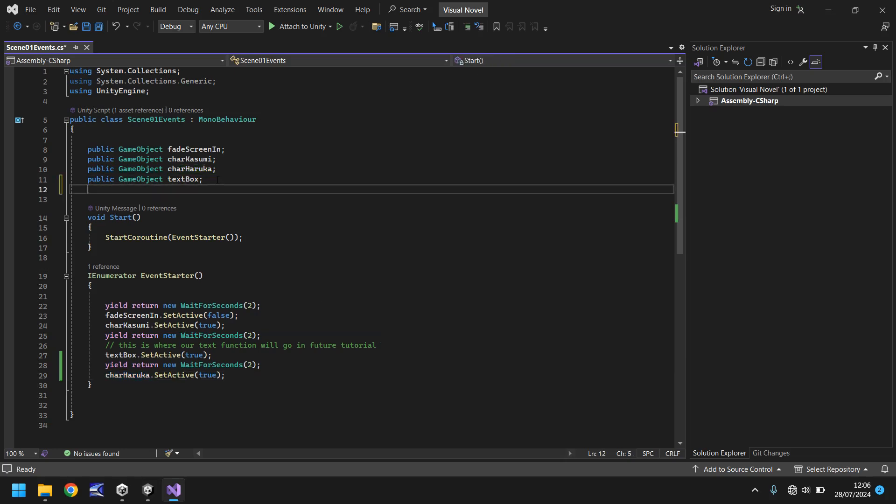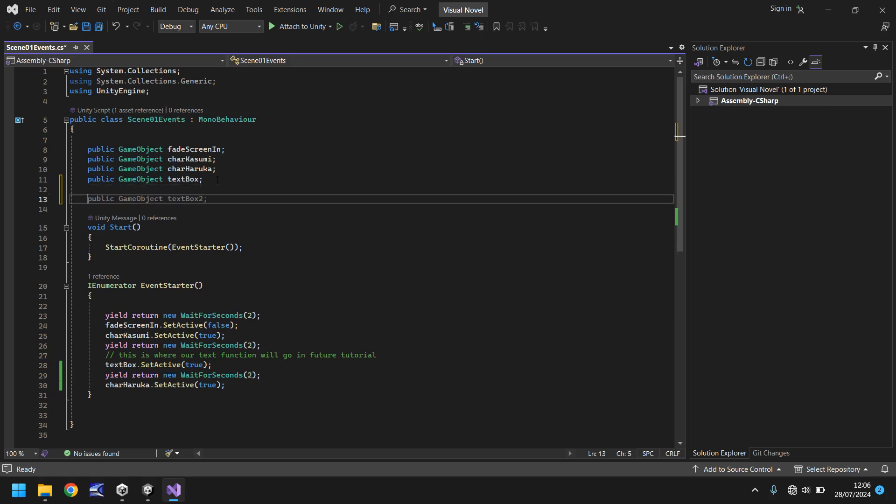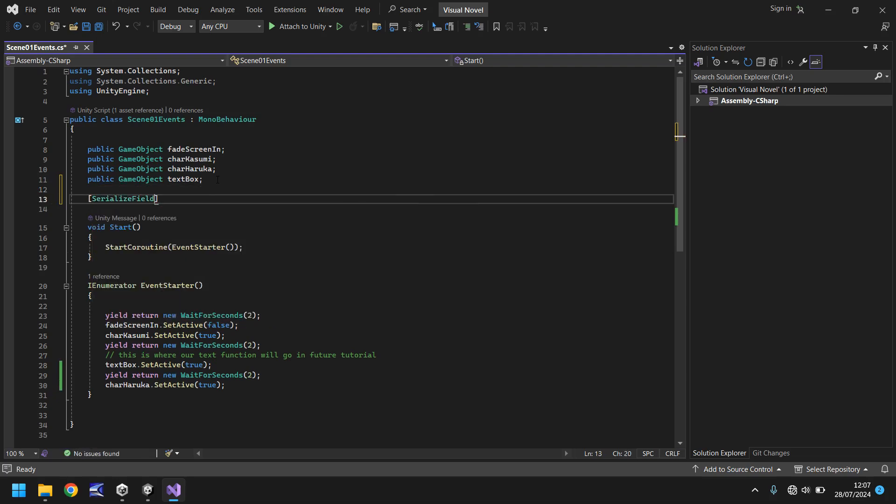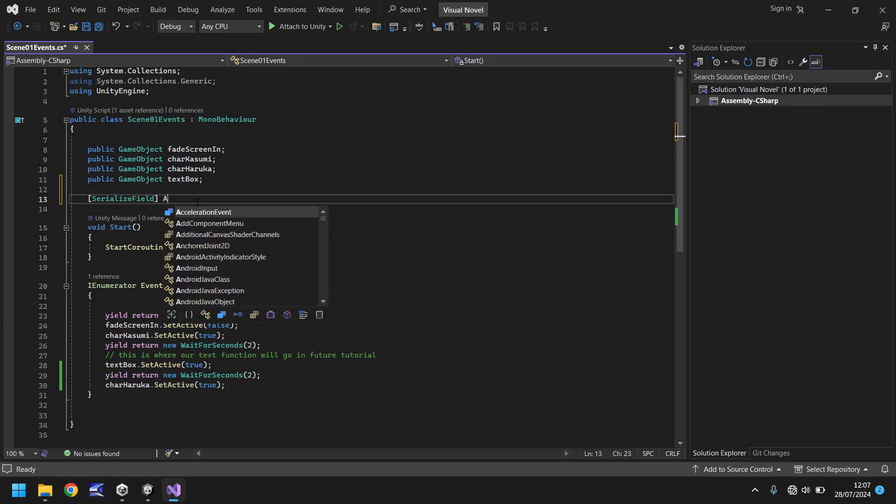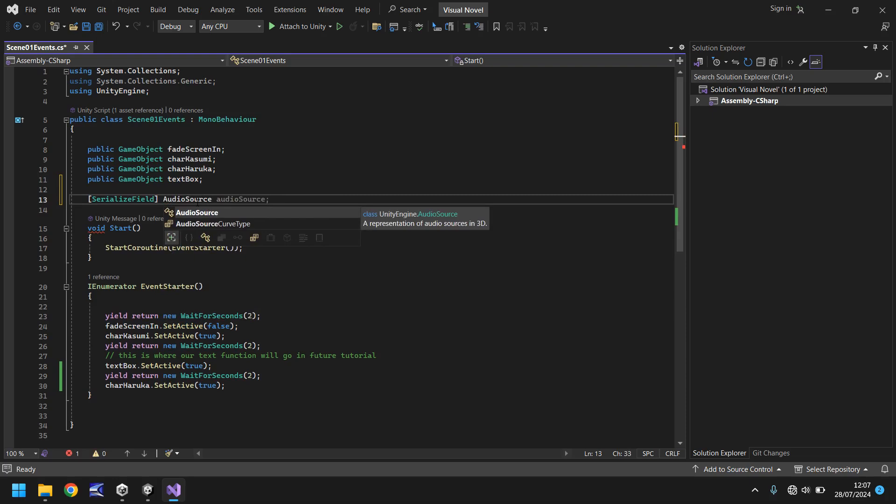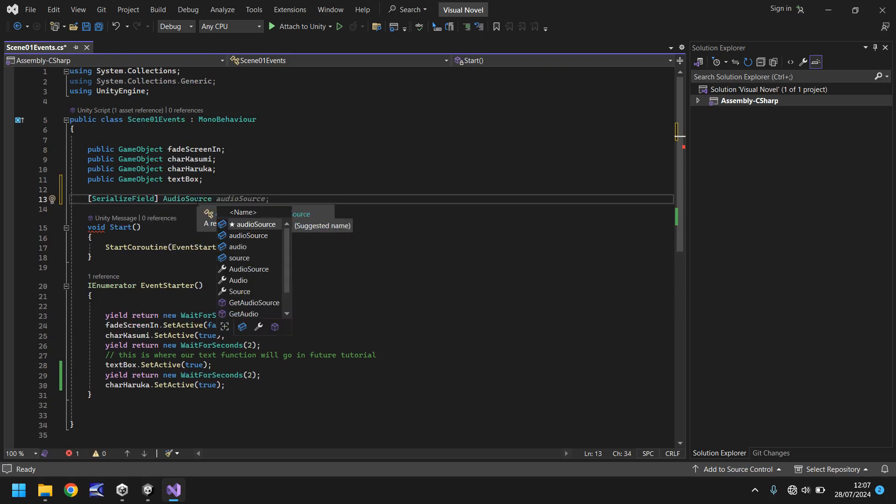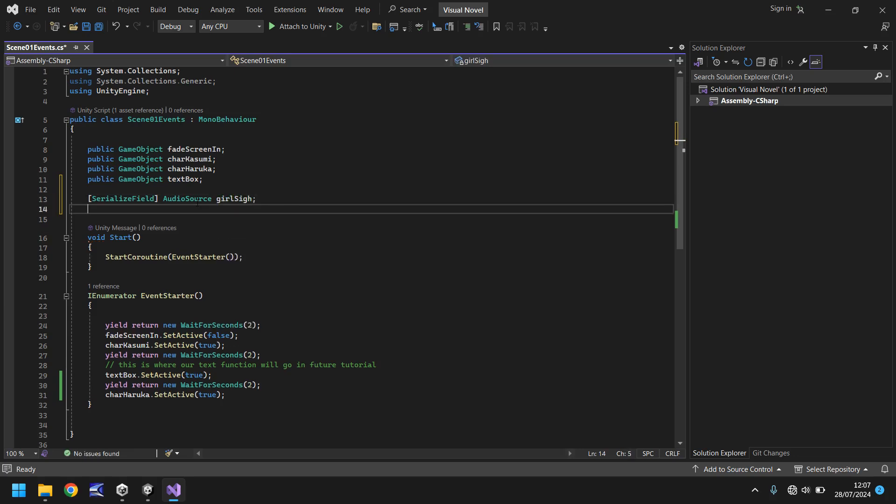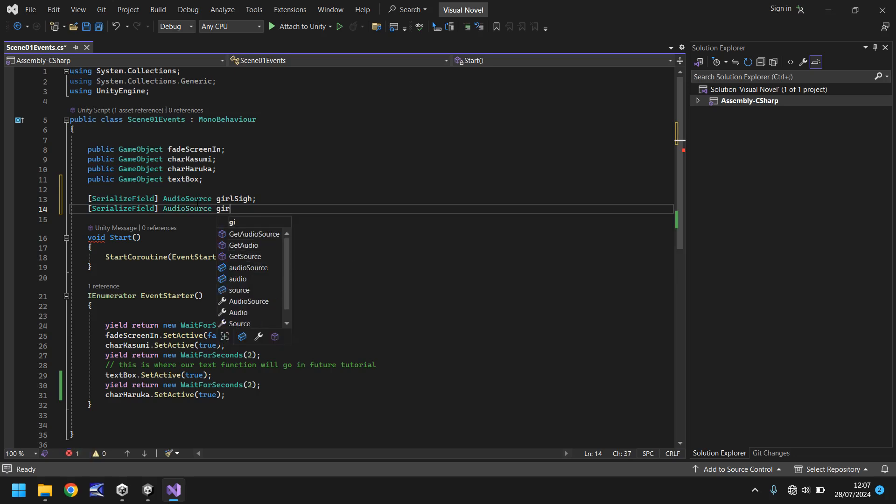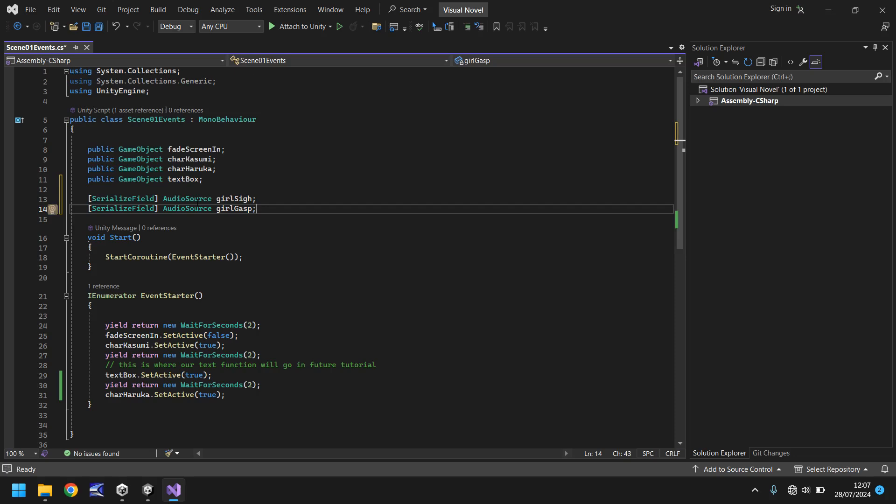Firstly let's actually go down a couple of lines and we'll have the first one a serialized field and basically this gives us a way to enable us to interact with this particular script and this variable in the inspector panel without it being public like we have done here. But again these will become apparent why they're public a little later on in this series anyway. So next what we need to do is declare this as an audio source capital A capital S and the first one we will have as girl sigh semicolon and then we'll do the same again audio source and we'll have this one as girl gasp. So we're not going to use the girl gasp one in this tutorial we're just going to use girl sigh but we're setting ourselves up ready for the future so we have more to play around with.